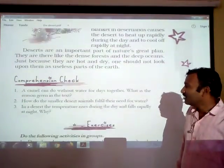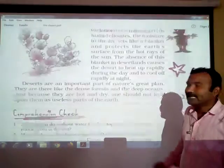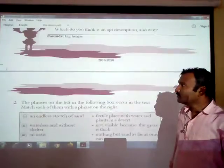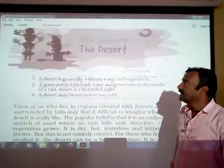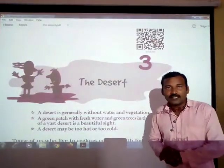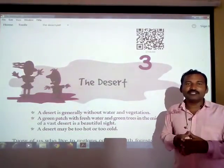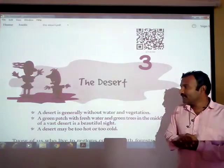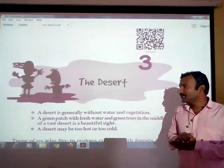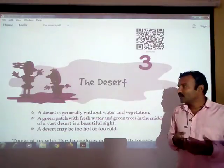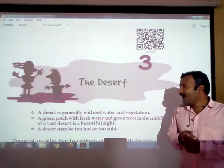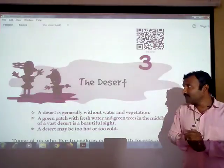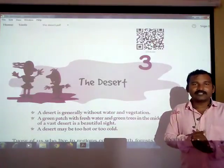Dear students, today we completed the second part of the lesson 'The Desert.' We have now completed both parts. If you have any difficulty related to the desert topic, you can ask me. Read the lesson once again and try to find out the new words. In the next video we will discuss the new words and the question answers of this lesson. Thank you very much.